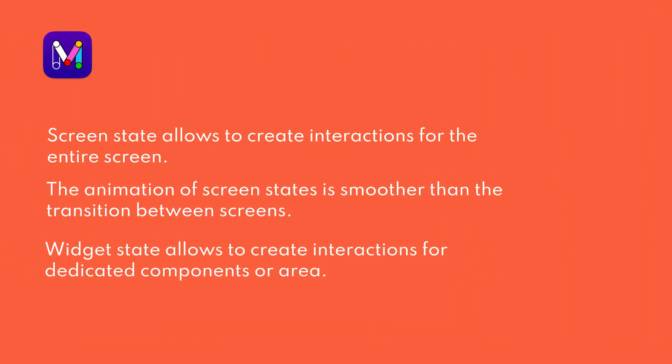To review the difference between screen state and widget state: screen state allows to create interactions for the entire screen, and the animation is smoother than the transition between screens, while widget state allows to create interactions for dedicated components or area. For other components outside the selected area, there won't be any change.